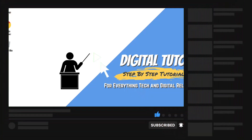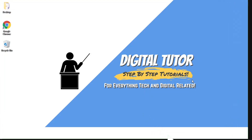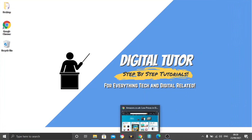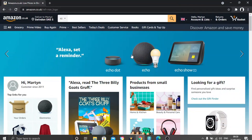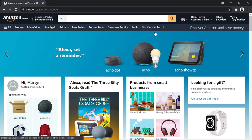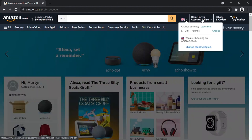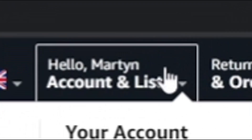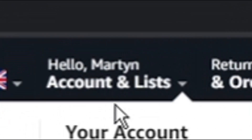Also, if you are new to the channel don't forget to hit that subscribe button for more step-by-step tutorials, how-to's and tips and tricks for everything tech and digital related. To do this, first come down to your internet, load up your browser and come across to Amazon, and make sure you're logged into your account.